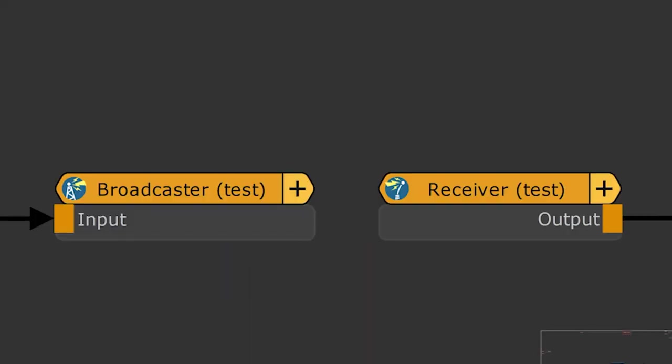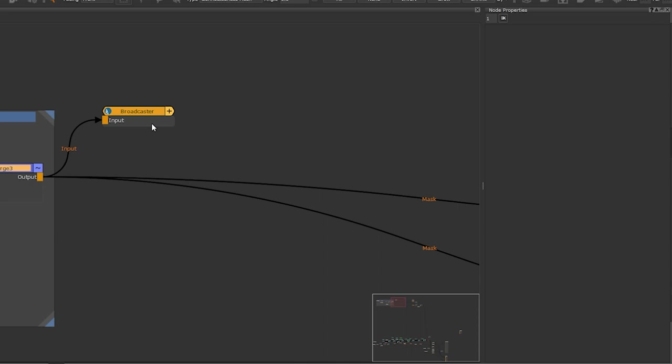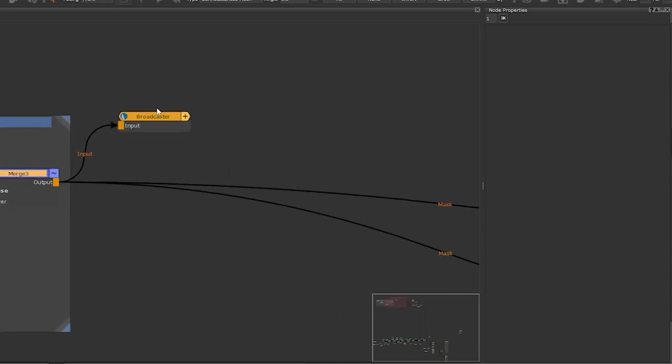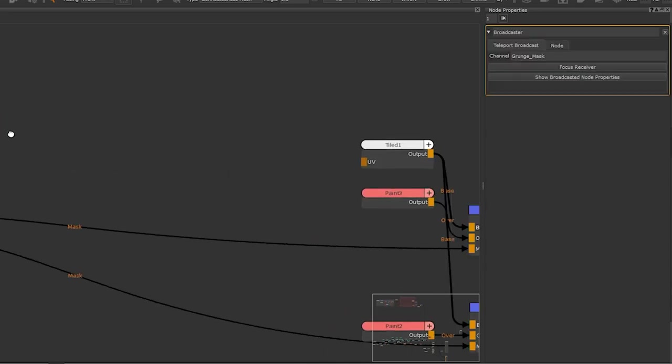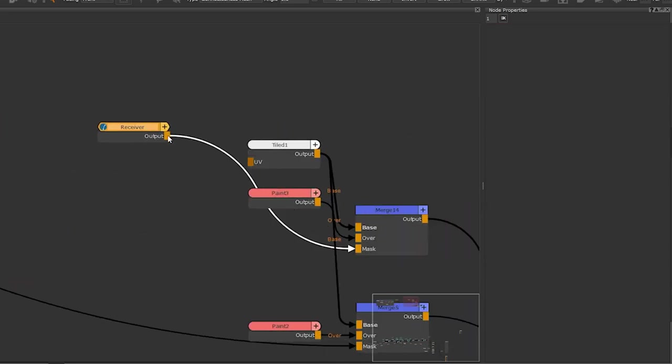The Teleport node is a new node in Mari. Essentially it replaces connections by sending and transmitting without the need for a Noodle input between two nodes.